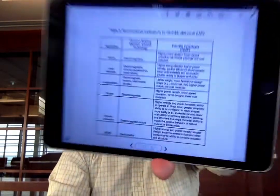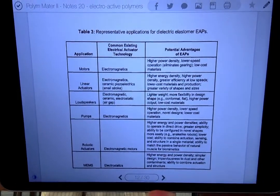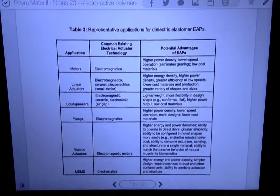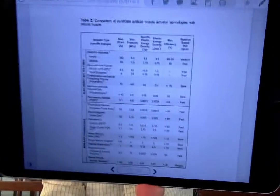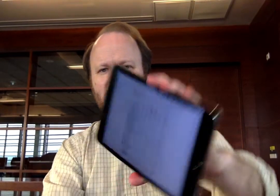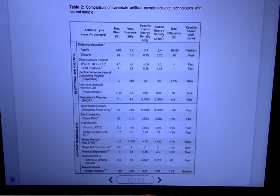There are a lot of different applications for these electroactive polymers — MEMS, pumps, speakers, and more. There's a table in the notes comparing properties of electroactive transducers versus non-polymer transducers. People are interested in characterizing efficiency — the conversion from electrical energy to mechanical work — as well as the strain and pressure these can overcome, elastic energy, and maximum frequency or cycle speed.